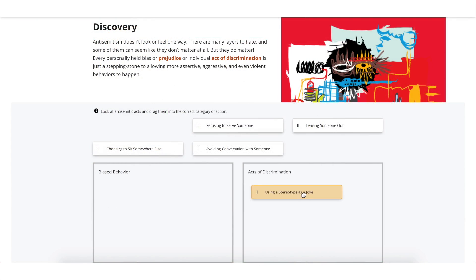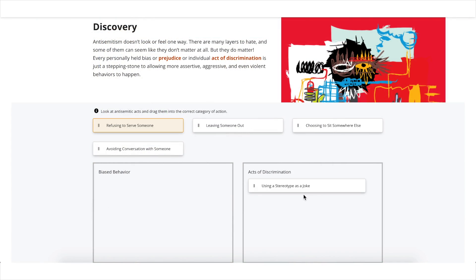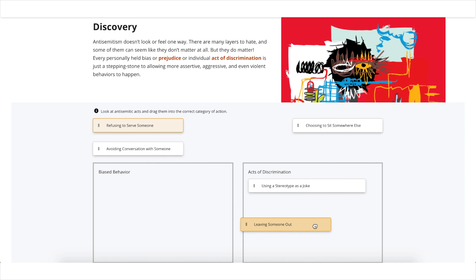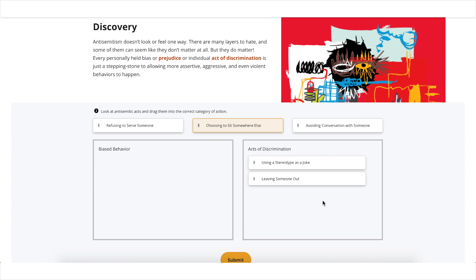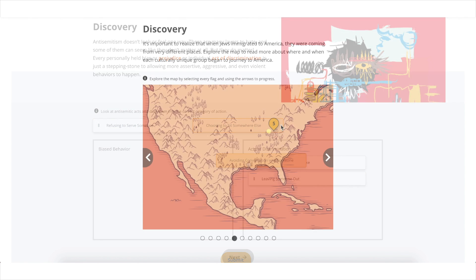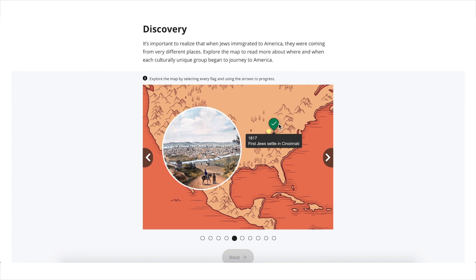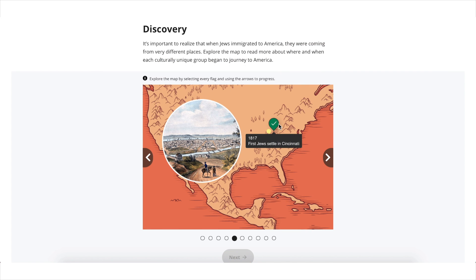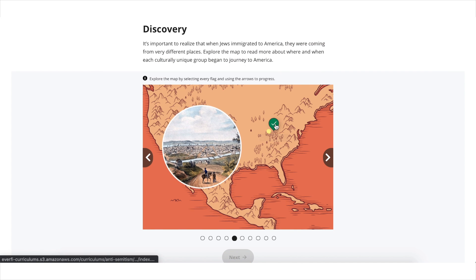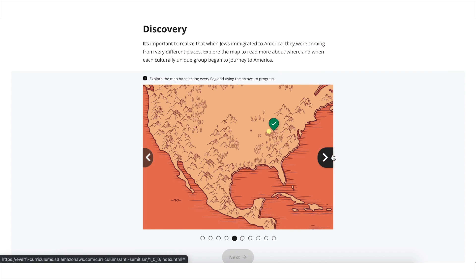Through this digital course, which can be implemented in the classroom or in virtual learning environments, students are presented with real-world scenarios that prime them for long-term behavioral change using problem-solving and self-reflection activities.